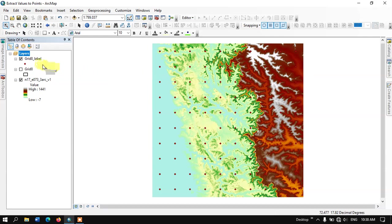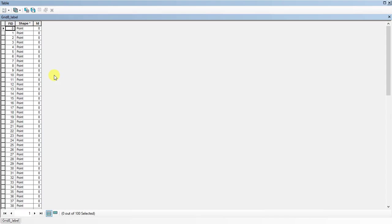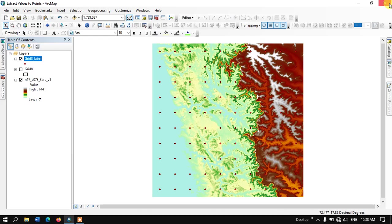Now you can see here this is the point data. Let me open the attribute table and show you. In this you can see there are only three fields available. Let's see how the results come up after extracting the values.